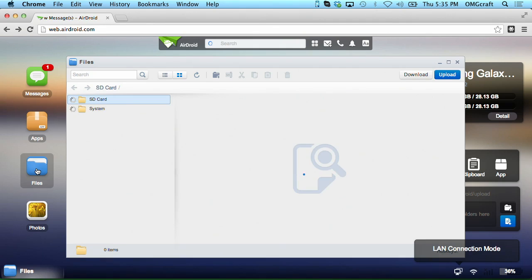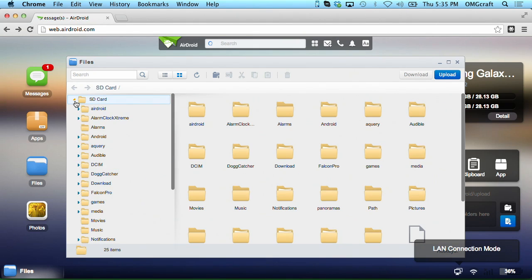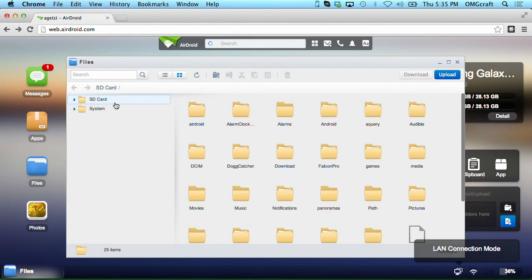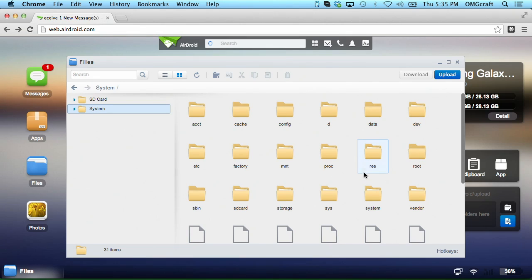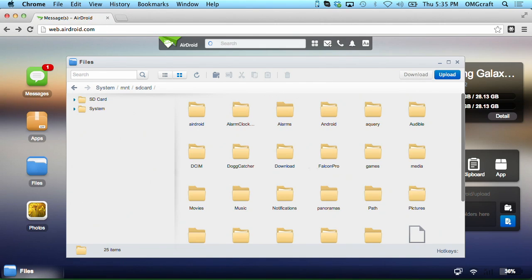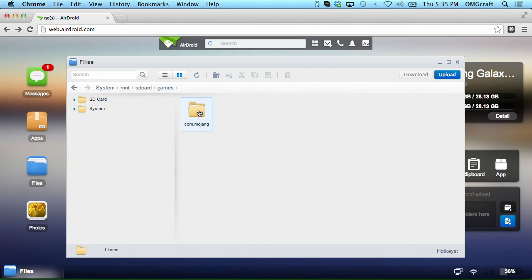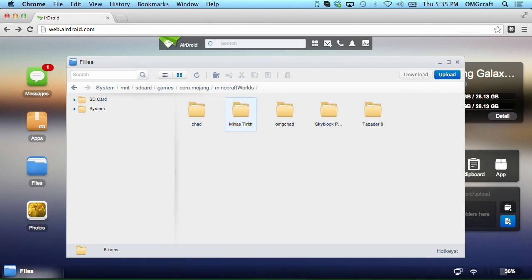So I can navigate to Files, which is what I really want. On this phone I need to navigate to System — it's going to warn you that you're doing stuff in the system, but that's fine. Then navigate to MNT, which stands for mount, then SD card, then Games, then com.mojang, then Minecraft Worlds — and here are your Minecraft worlds.